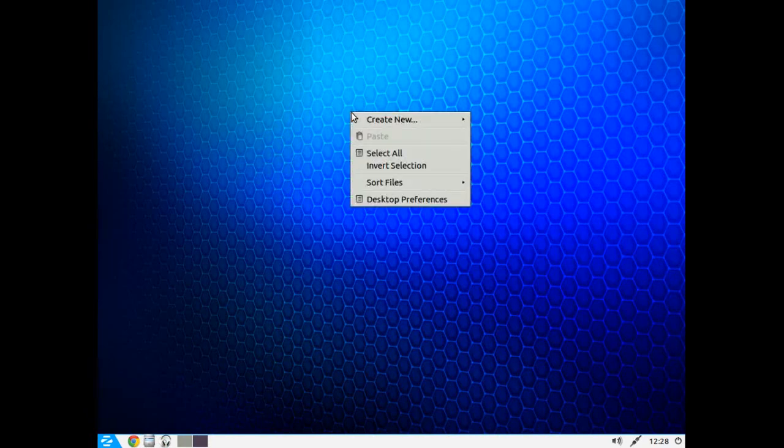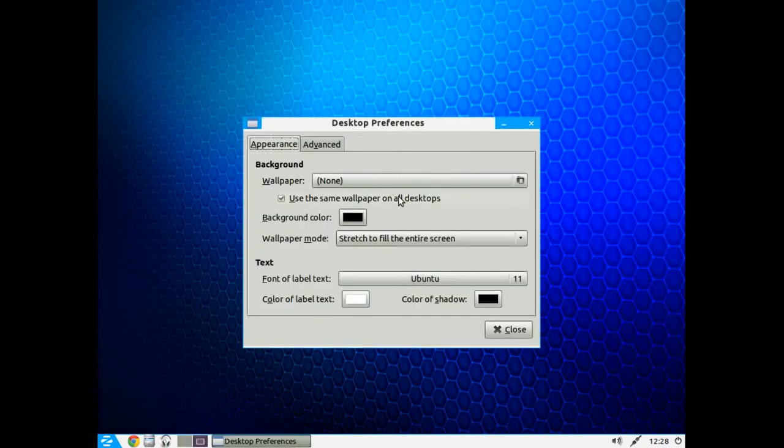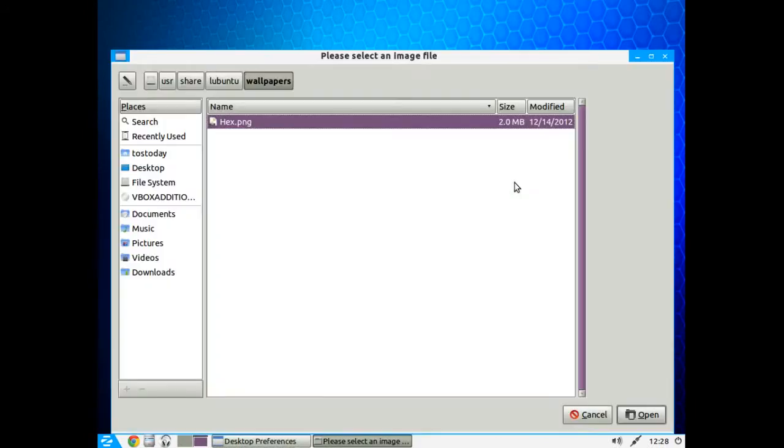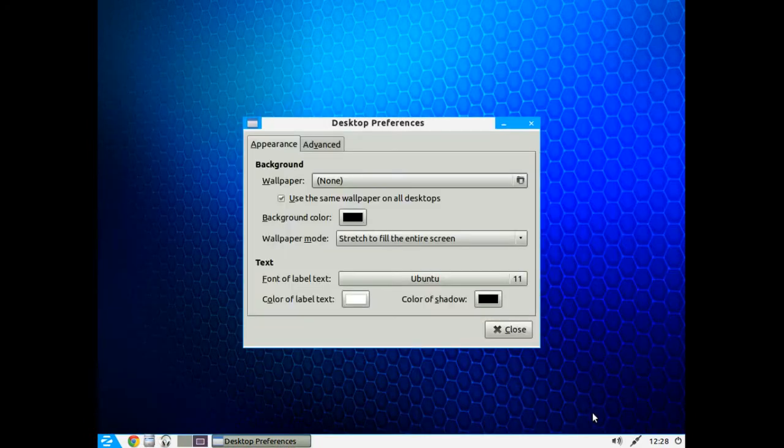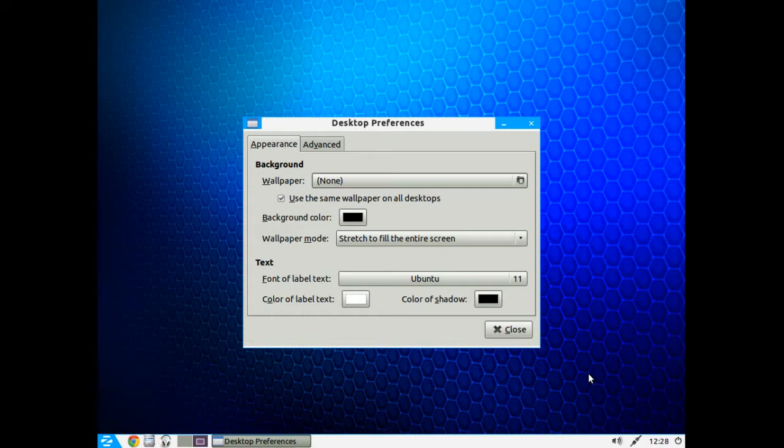So let's try right clicking, Desktop Preferences, Wallpaper. This I believe has only one wallpaper. Now keep in mind this is a very light distribution, it's meant to go fast and it does go fast. The downfall is you don't get a lot of extras, but maybe you don't want that, maybe this is all that you're looking for as a replacement for your Windows system.